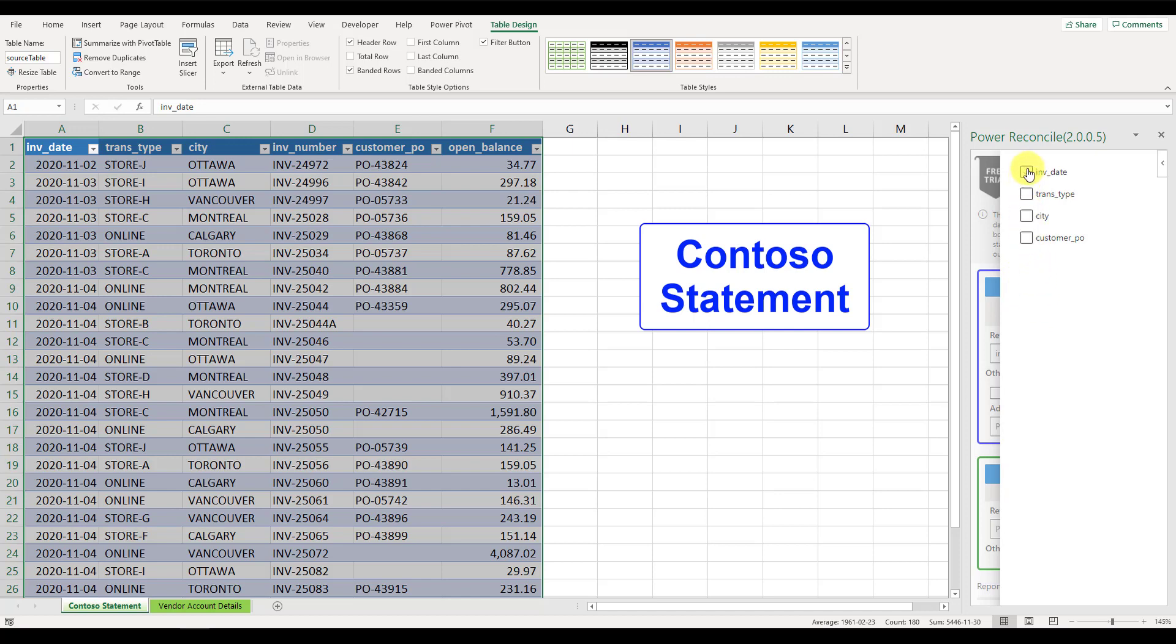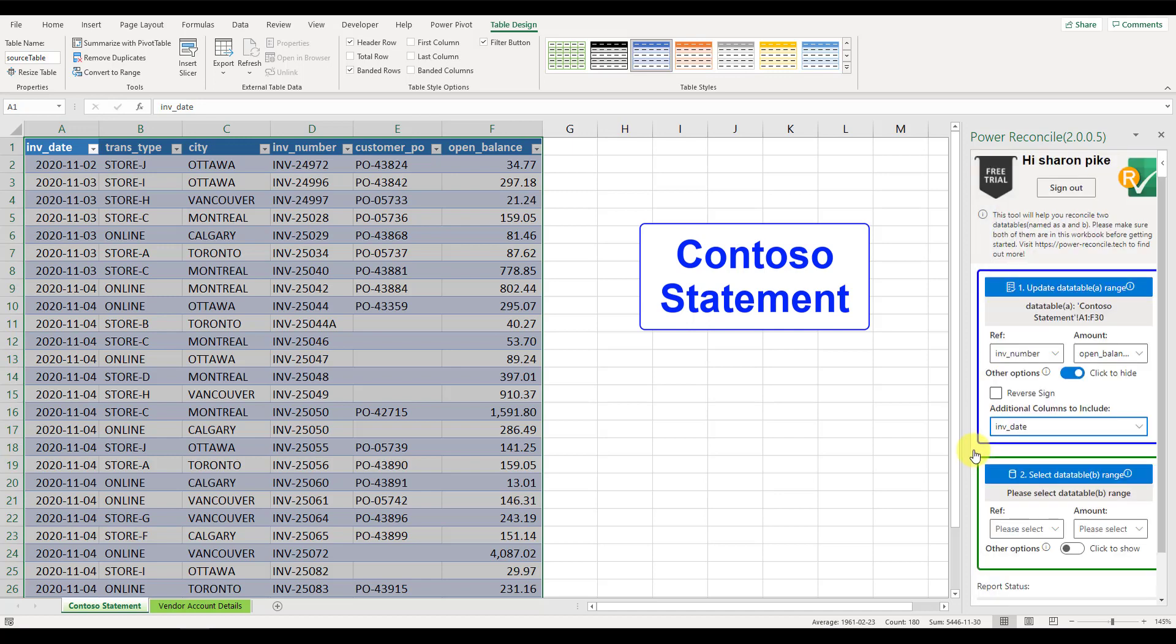In this example, we can include the invoice dates from both data tables for our reference.